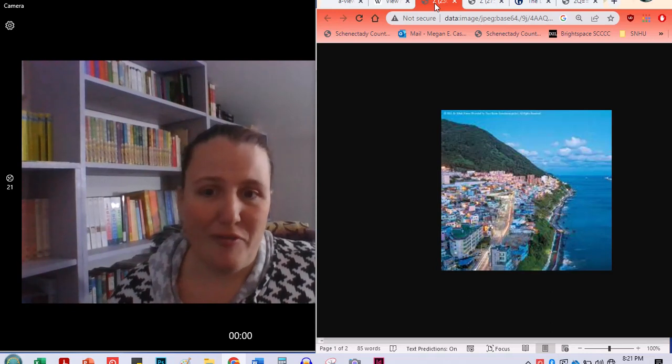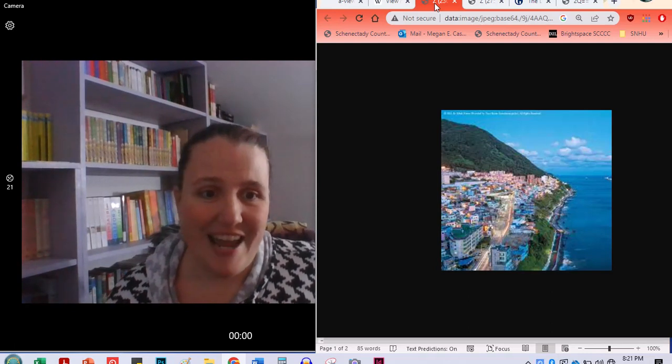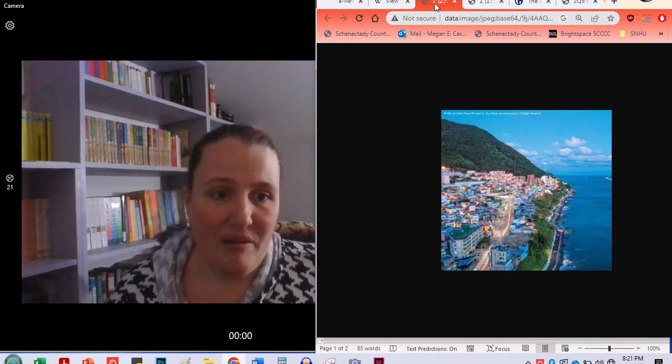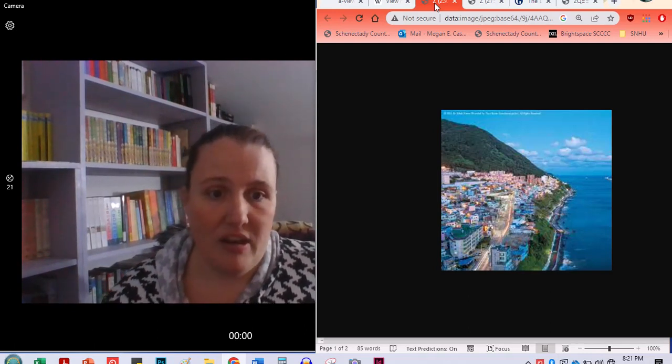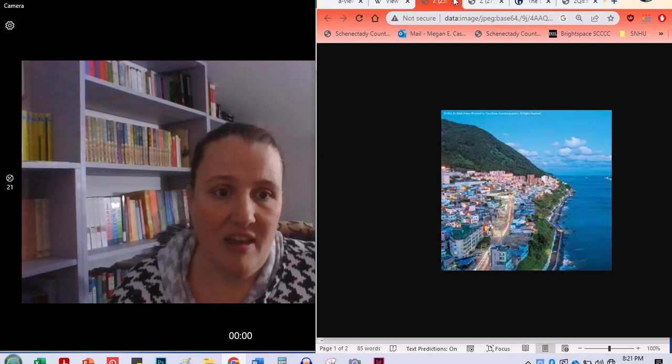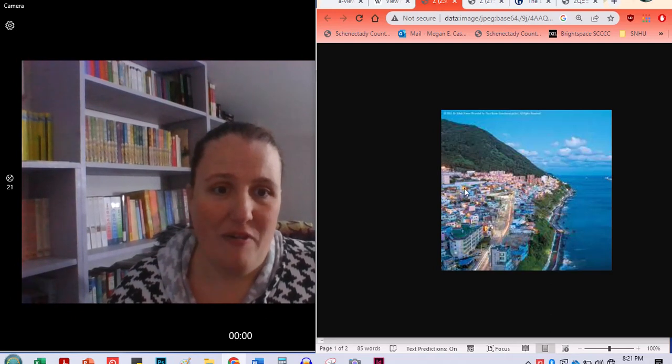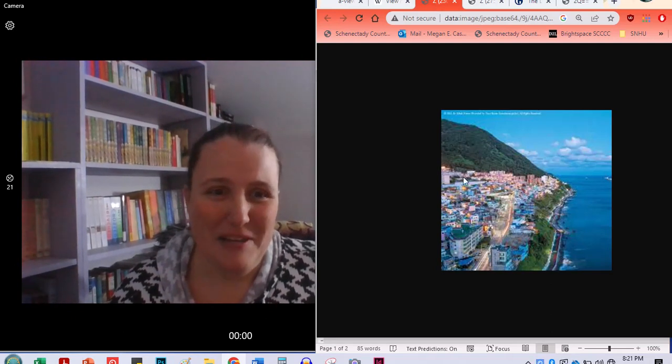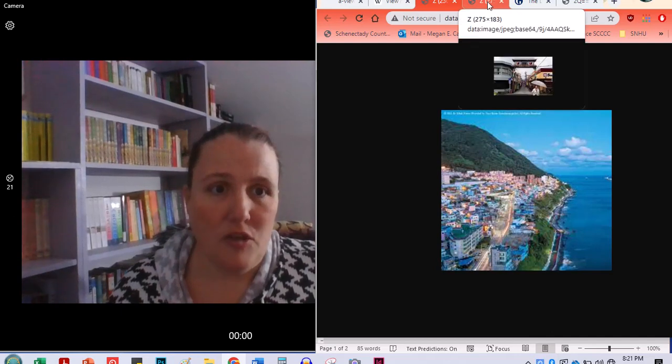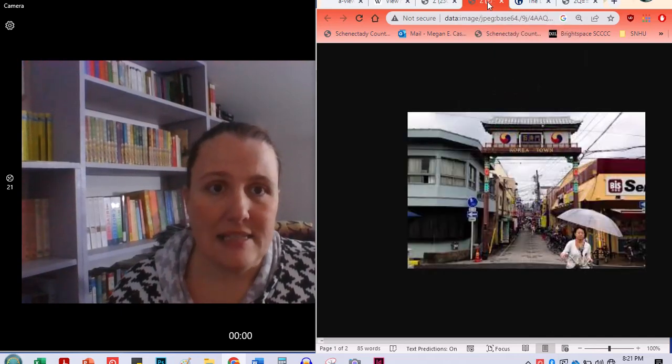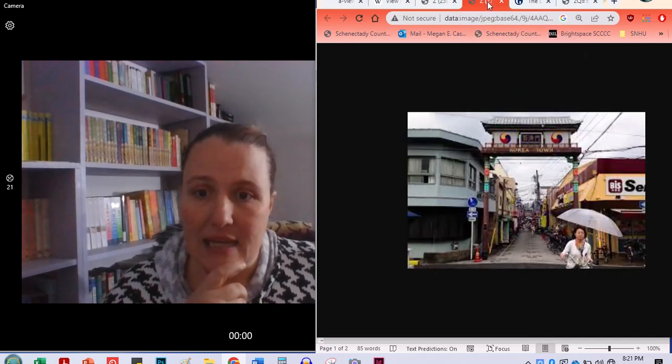Here's another view of the village today. It really, you can see the beauty of it here, I think, and how everybody has built up to be able to see the beautiful view.